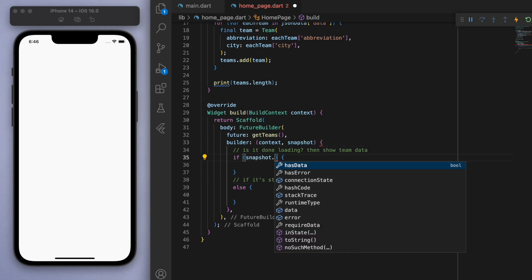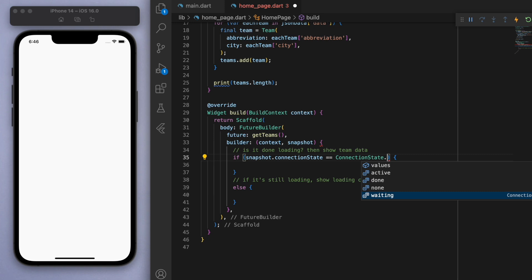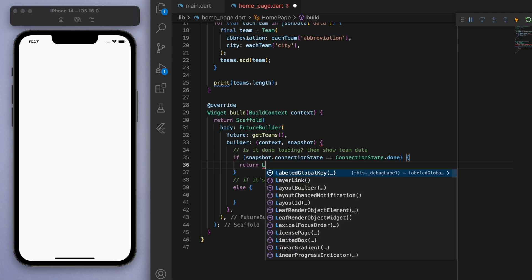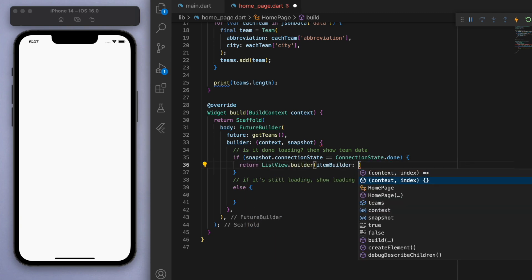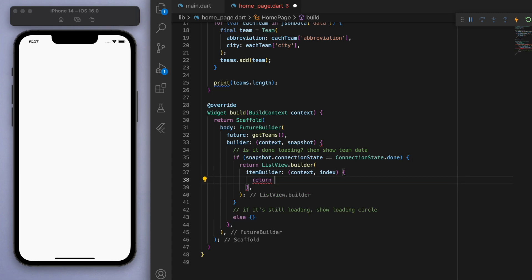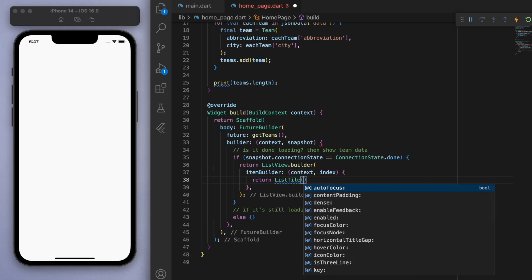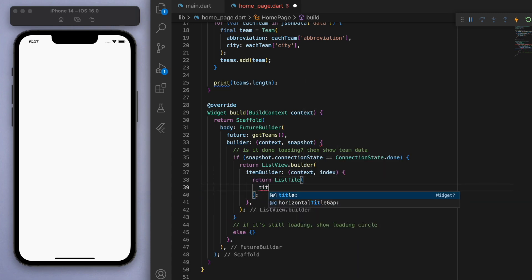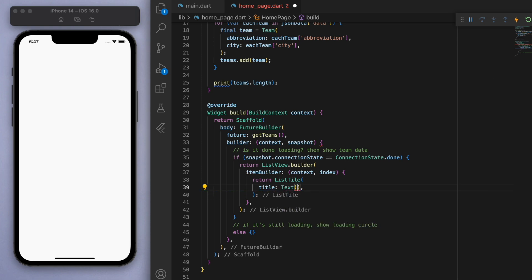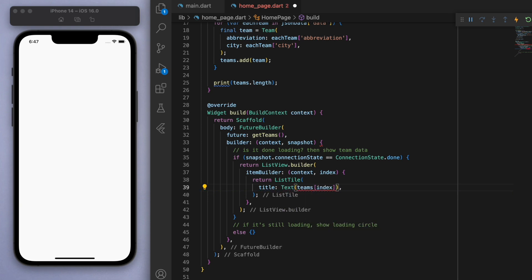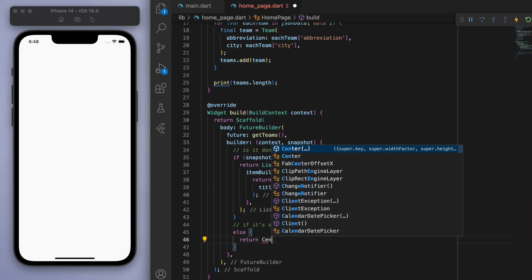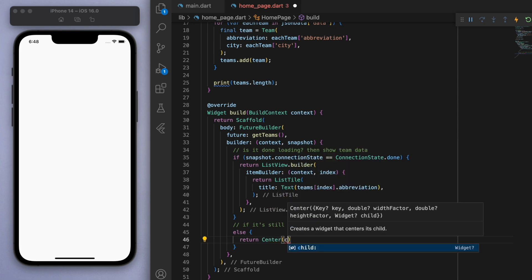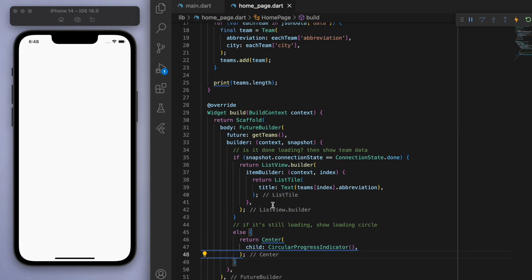So if you look at this snapshot, it actually tells us a lot of good information. For example, like this connection state, we can check if it's done, waiting, etc. So I'm just going to go with done. And if it's done loading, then let's return a list view, which I've made many tutorials on. So check that out if you need. But in the list view, I want to return a list tile. And in the title, let's just return the name of the team. Cycling through each index, let's print out the abbreviation. Cool. And if it's still loading, then I want to return in the middle, just a circular progress indicator. So let's see if this works.